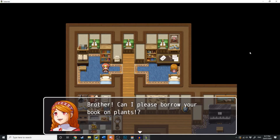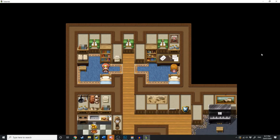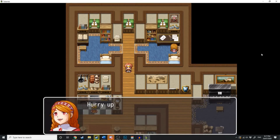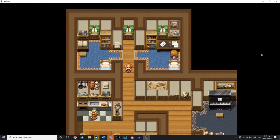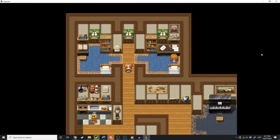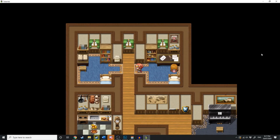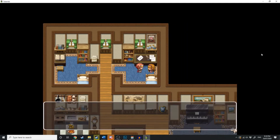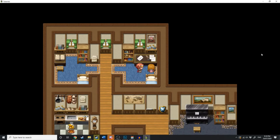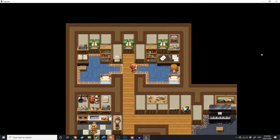Brother, can I please borrow your book on plants? Okay, sister, let me get it from my bookshelf. Alright, so now we're going to try and walk down the hallway. She says, 'Hurry up, please, I really want to read that book.' So we can't go down the hallway and she's going to keep repeating that. Let's go talk to her — 'Do you have my book? Yeet!' Now, if we go over to this bookcase, we got a book: Plants and Farmers. If I try and do that again, nothing's happening. Now let's go give her the book. 'Thank you,' she said. Let's try and go down the hallway now — yep, we can now go down the hallway.